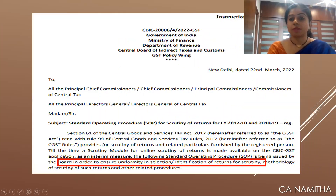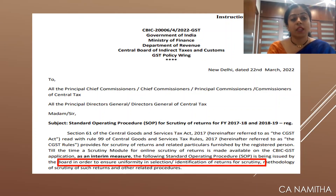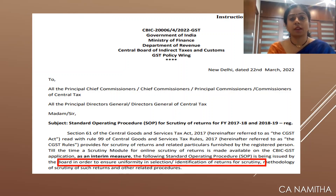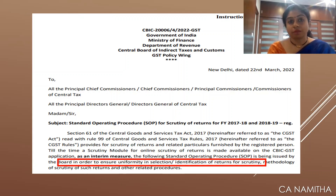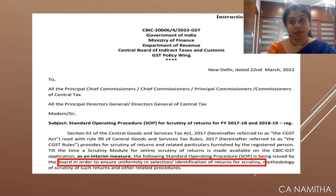The years chosen for the scrutiny cases are 2017-18 and 2018-19. These were the years of inception of GST, and maybe due to inadequate knowledge then, there are high chances of scrutiny cases being selected due to discrepancies found in the filed returns.